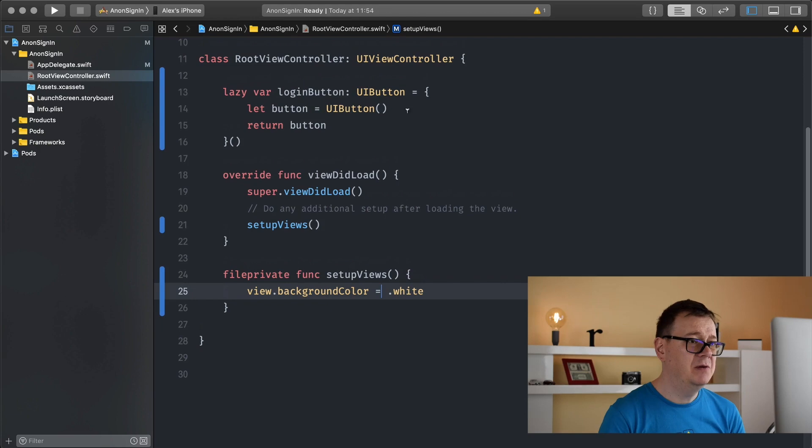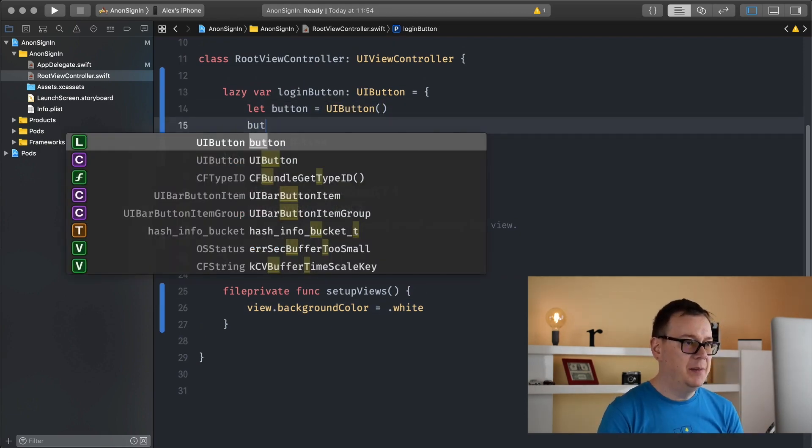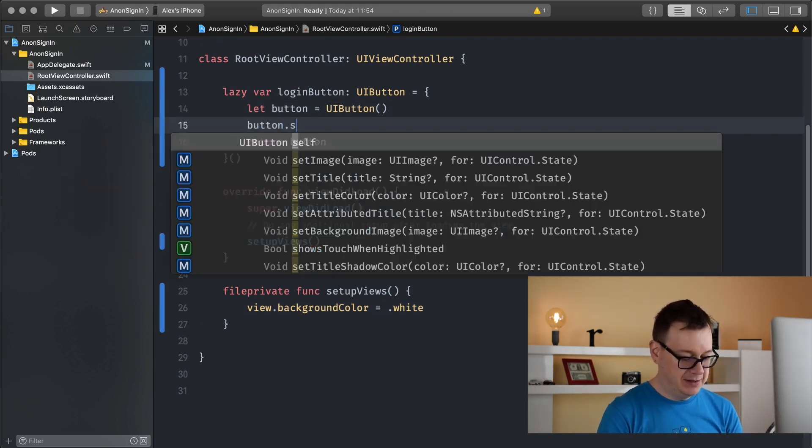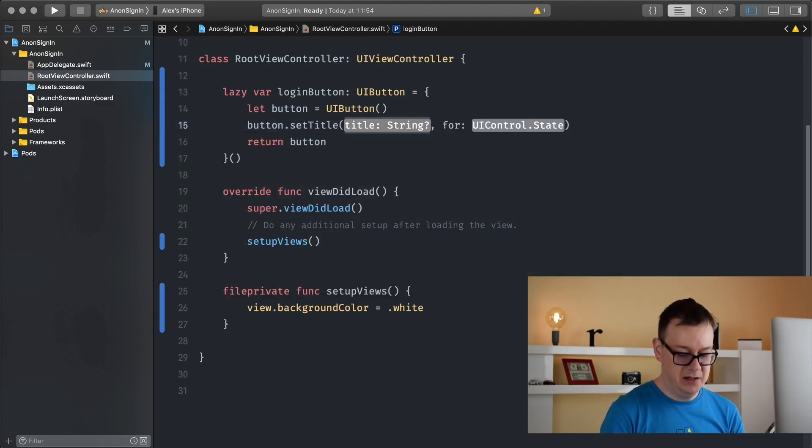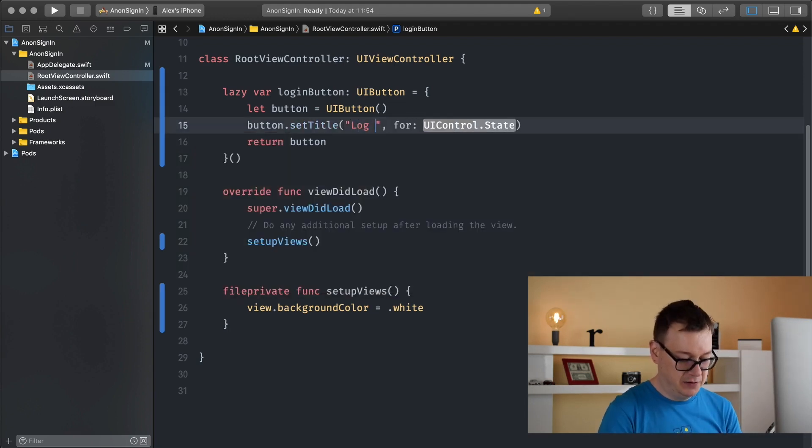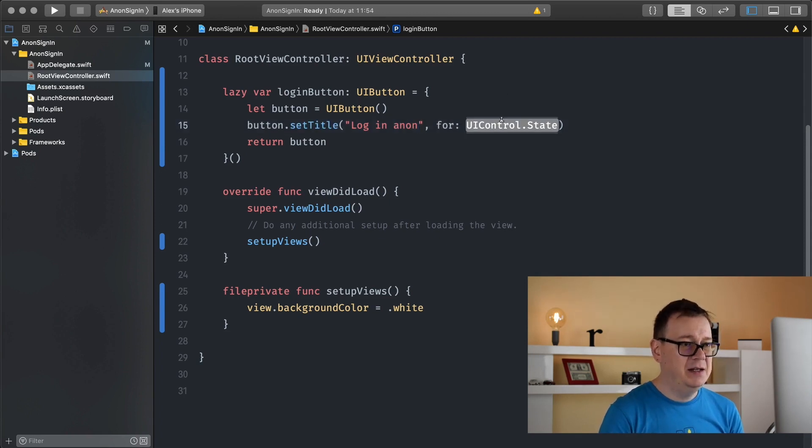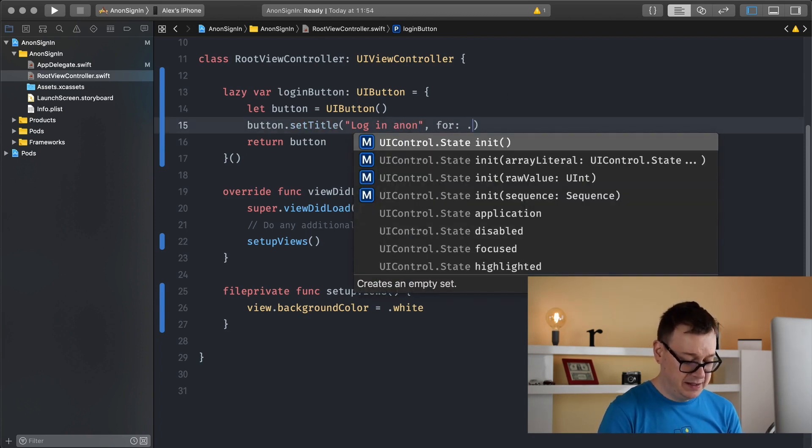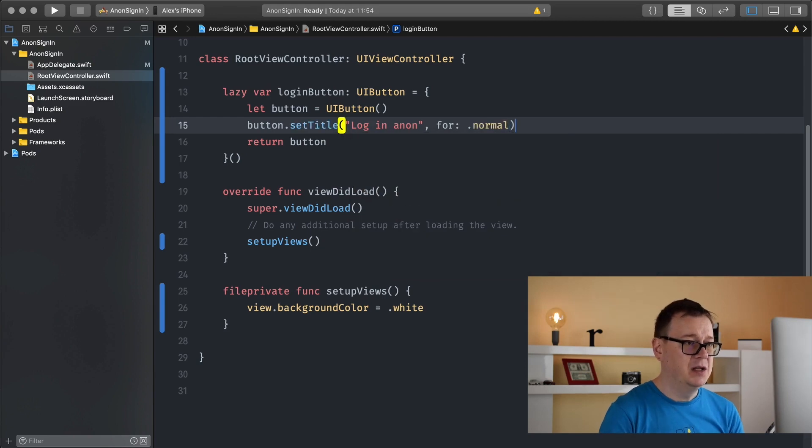Now let's go back to our button and customize it. Button set title, I will set this to log in and it will be a control state of normal.